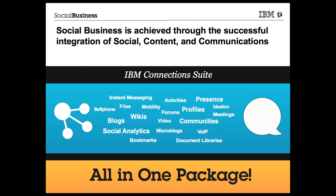The IBM Connection Suite brings the best communications, content, and social software capabilities into a single platform: micro-blogging, ideation, instant messaging, web meetings, soft phone, blogs, wikis, forums, communities, document libraries, social analytics, and much more.